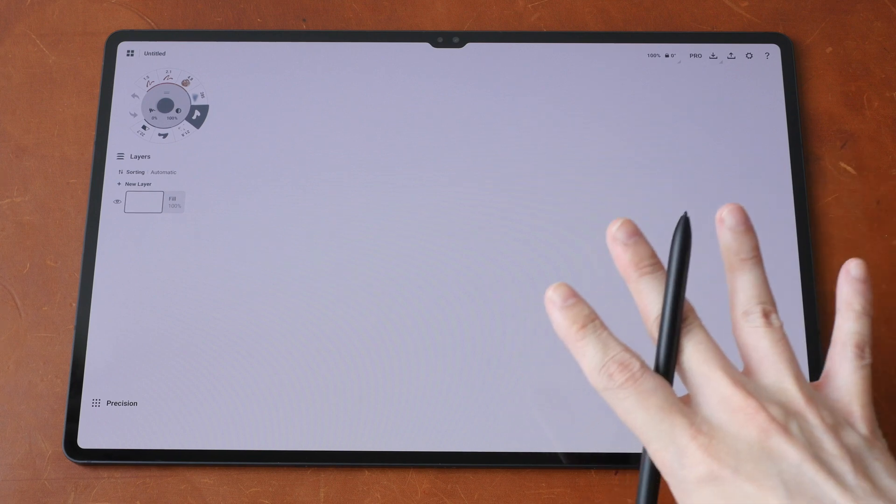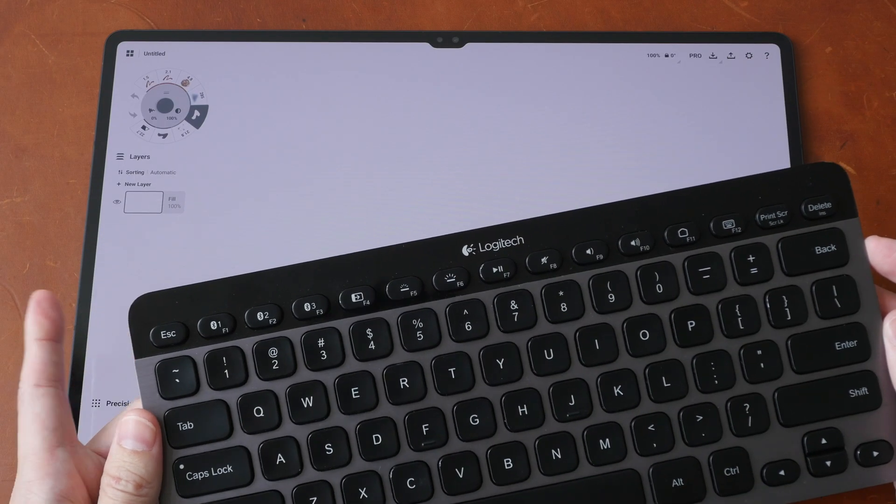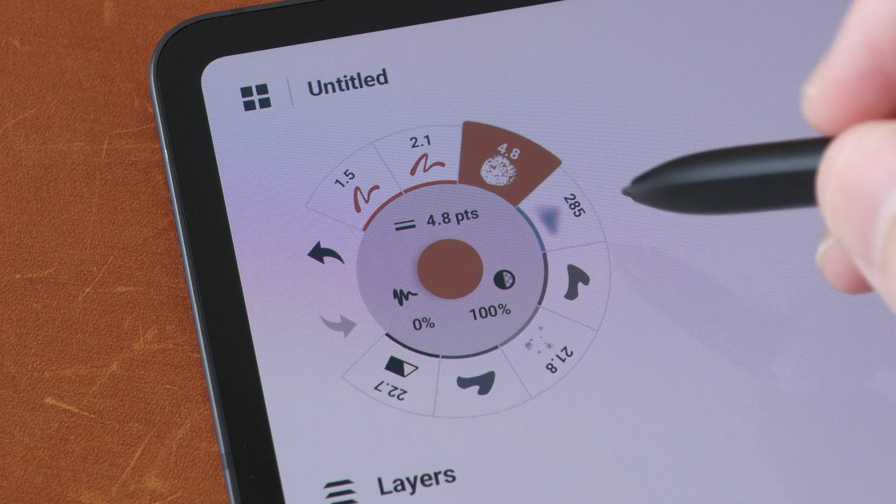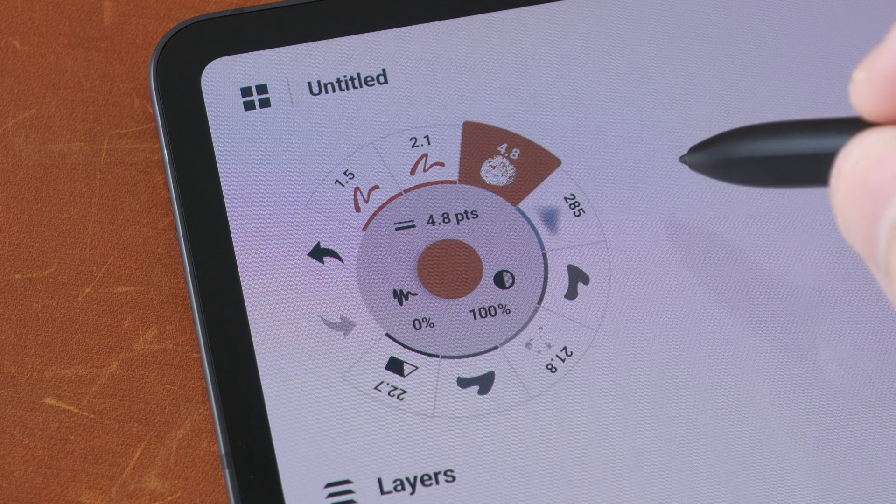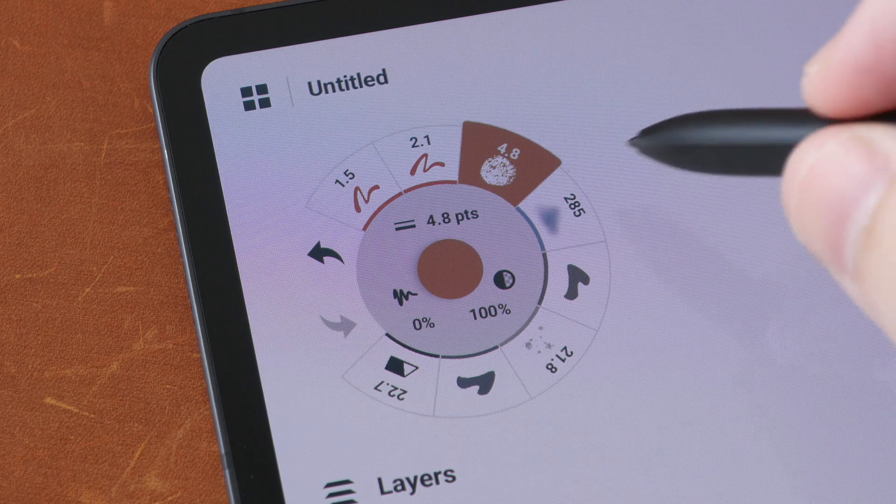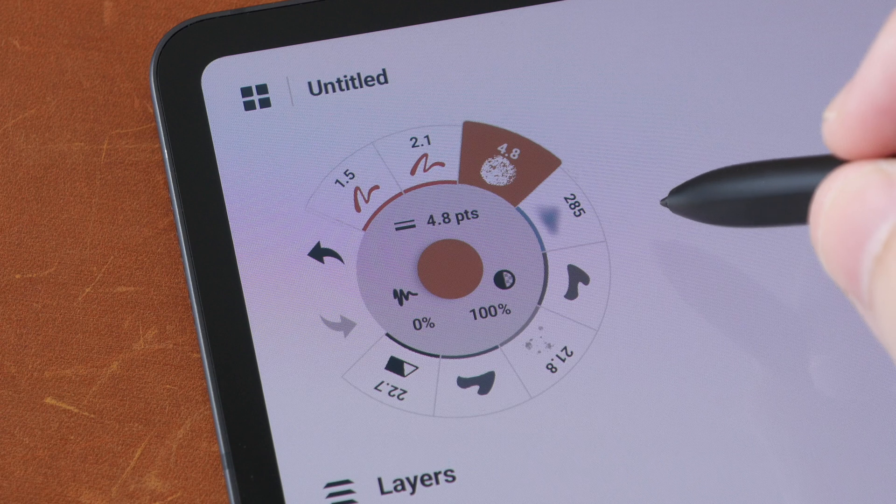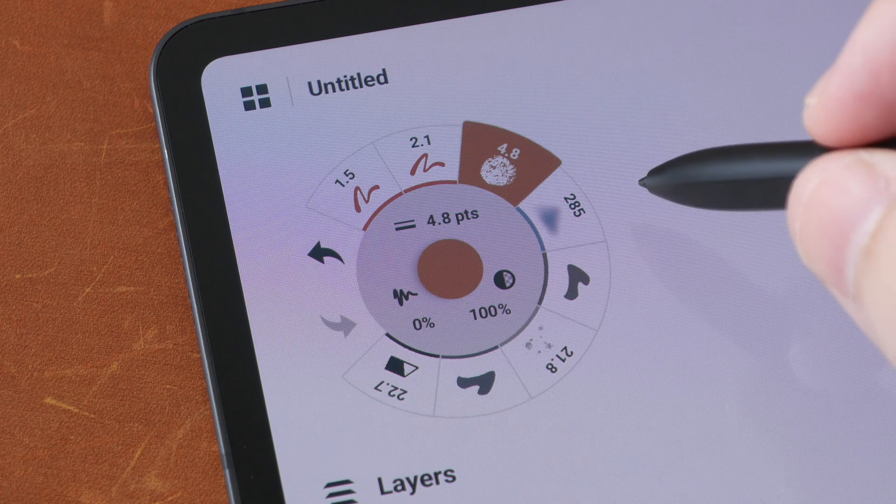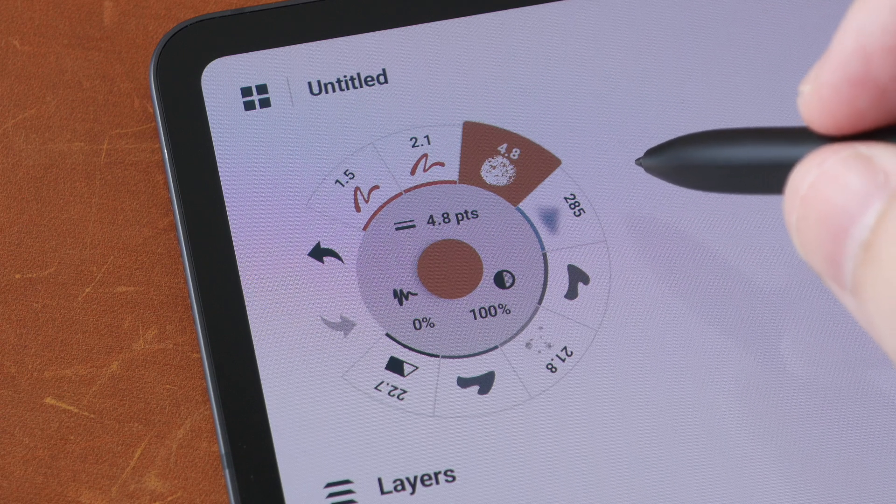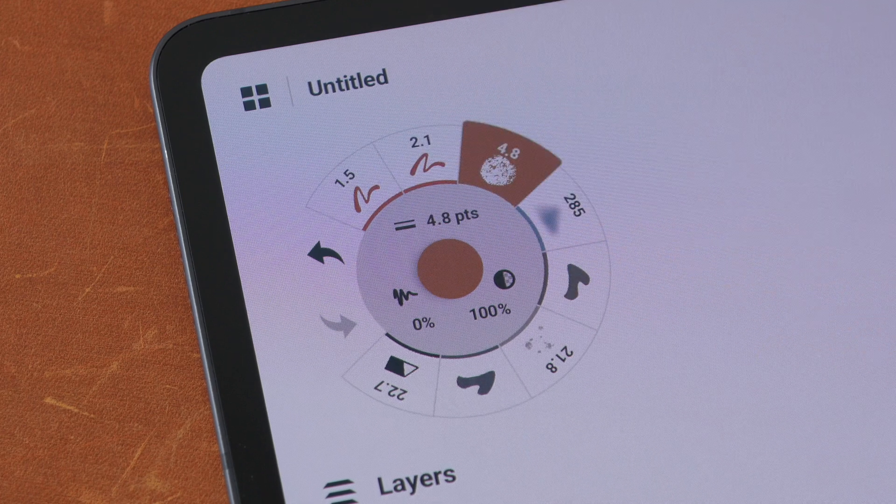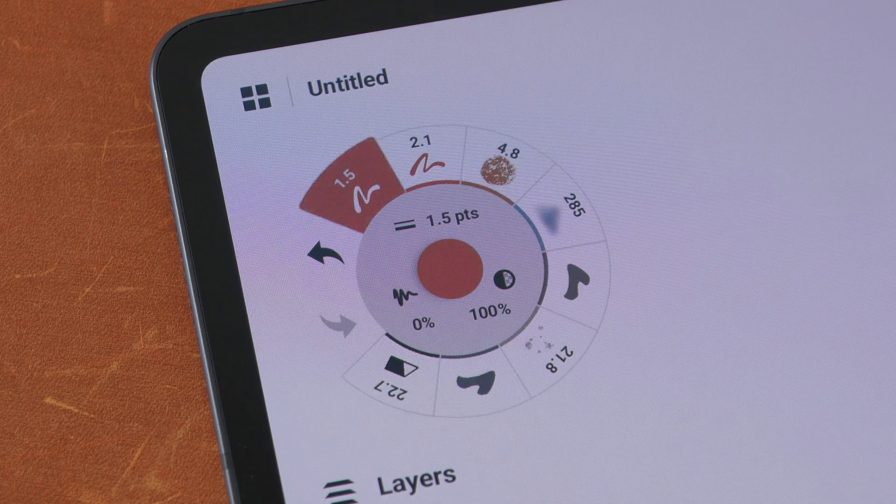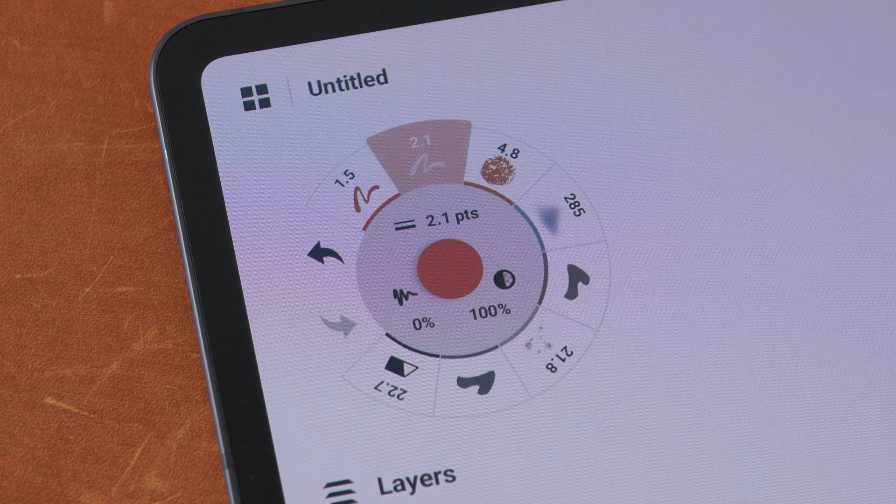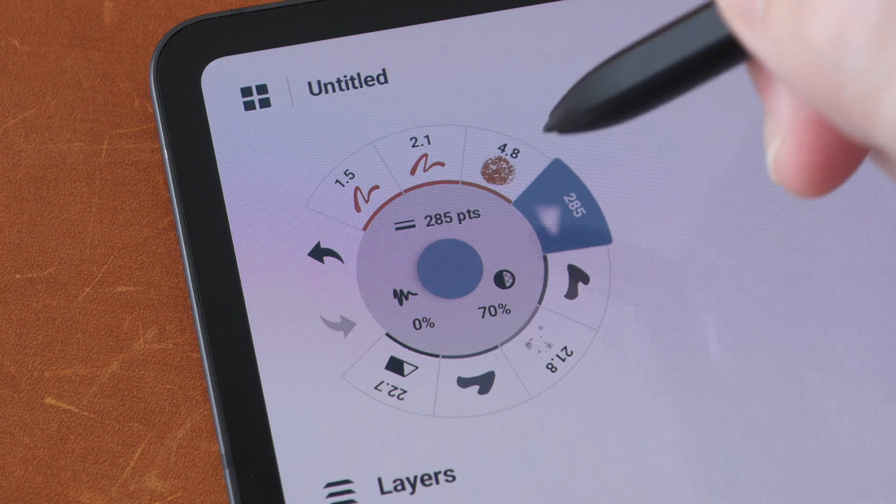The first tip is you can use keyboard shortcuts with Concepts. Concepts on Windows will get all the keyboard shortcuts, whereas Concepts on iPad and Android only have a subset of shortcuts. So with keyboard shortcuts, you can actually use the number keys to switch between the tools. You can press 1 for tool number 1, 2, 3, 4, up to 8.